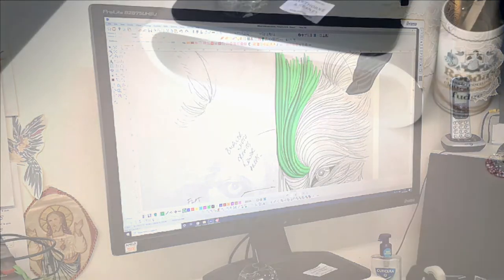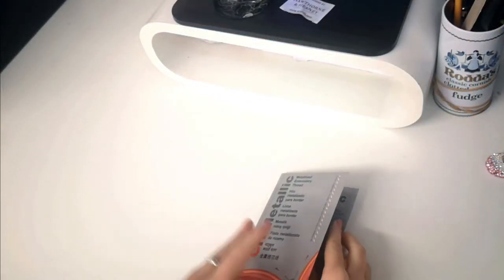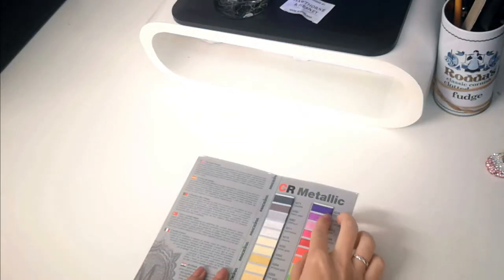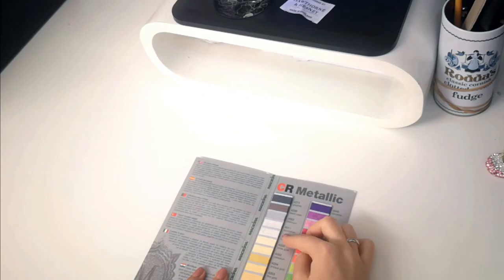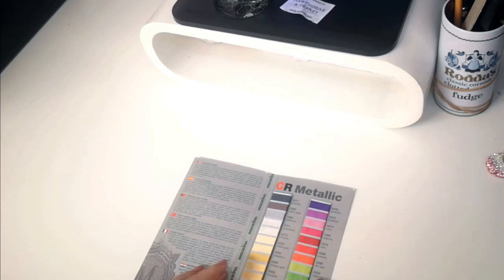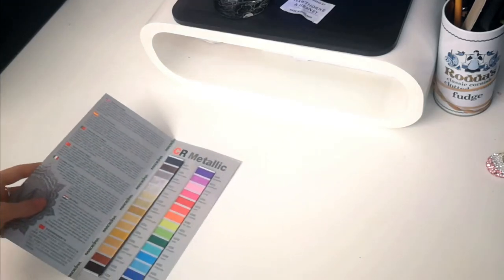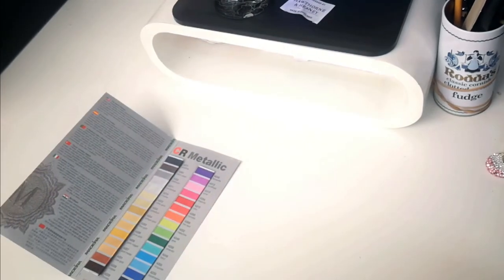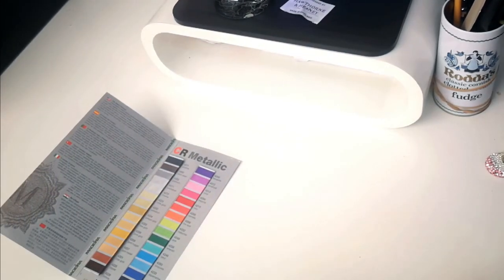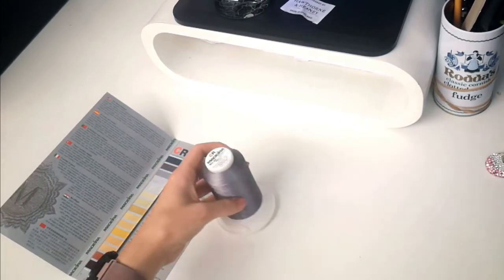Then we start to test what style of embroidery we think we might like to work it in. So we take a look at what colors we think we want to use and decide on how many colors we think it's going to take to bring this piece to life and really do it justice.